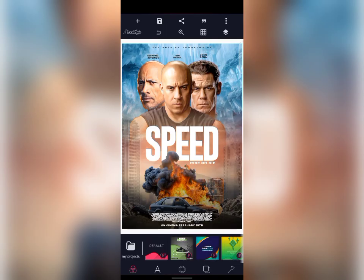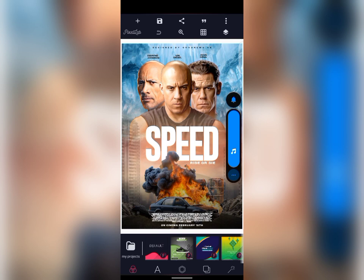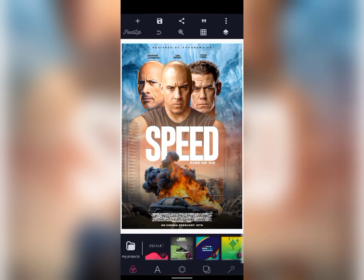Good day guys, welcome to the channel. In today's tutorial I will show you guys how to create this movie poster design from scratch. It's a little bit complicated but I believe you guys can achieve it as well. This is just a fictional movie poster.